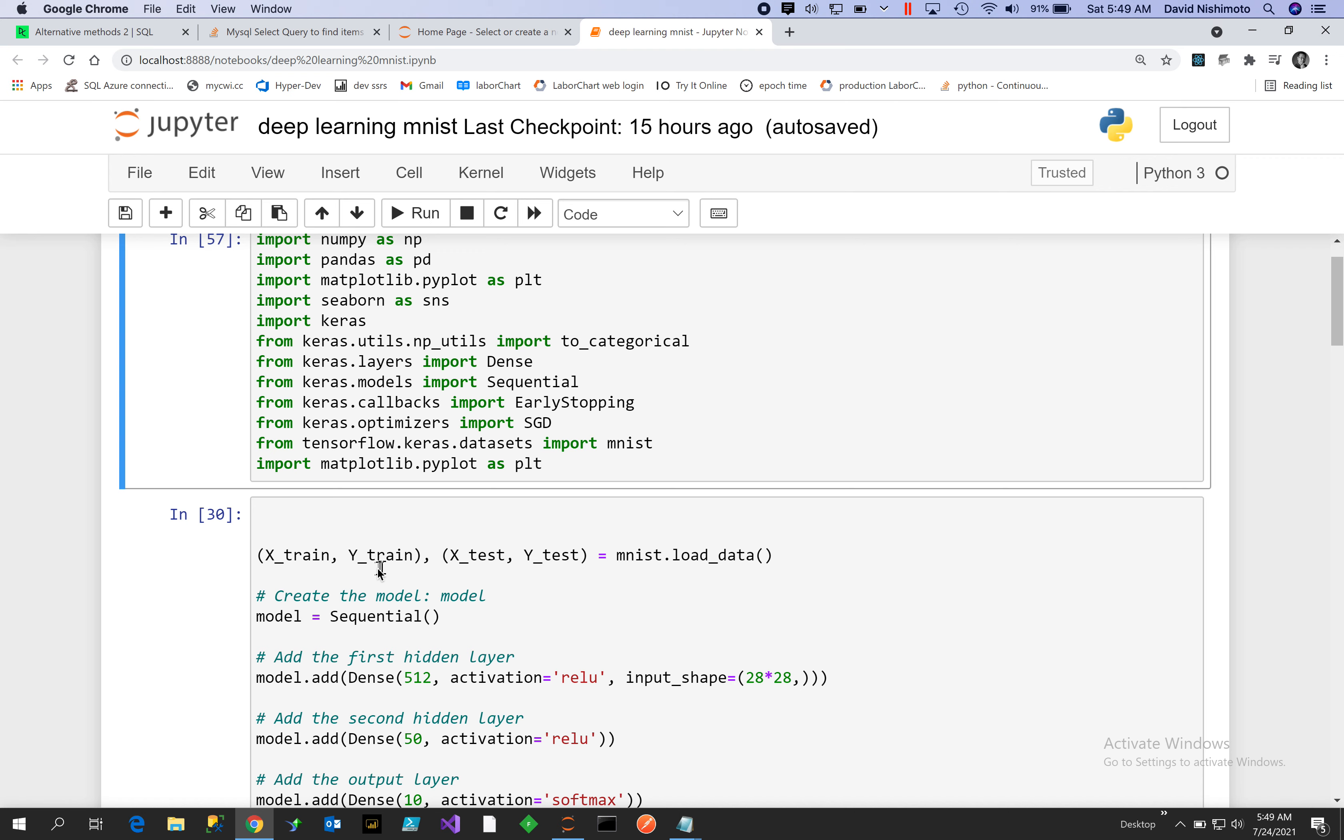This is our beginning dataset that we will work with and we will normalize it and then use the data. All right, let's get started.